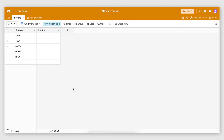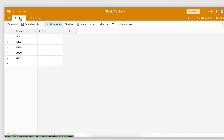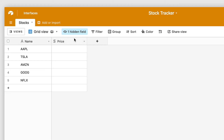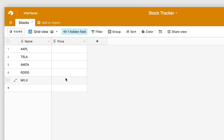Here I am inside my Airtable base, and as you can see I have a table called Stocks. On this table there are only two fields — name and price — and currently I have five stock records. These are the stock symbols, and my goal is to populate the price field dynamically, getting it updated every day without any manual work.